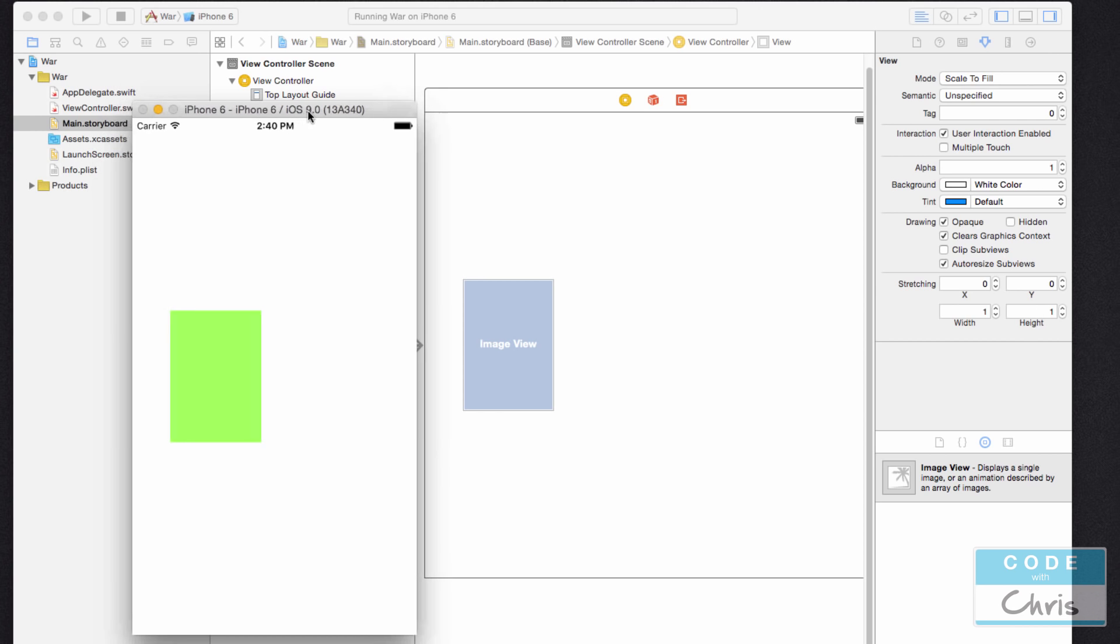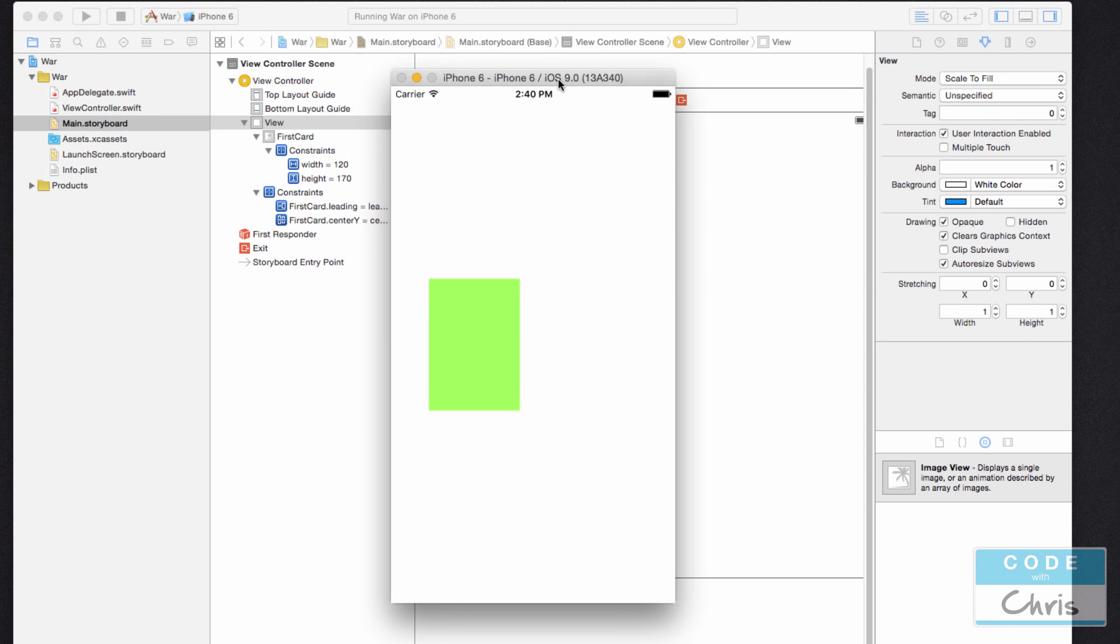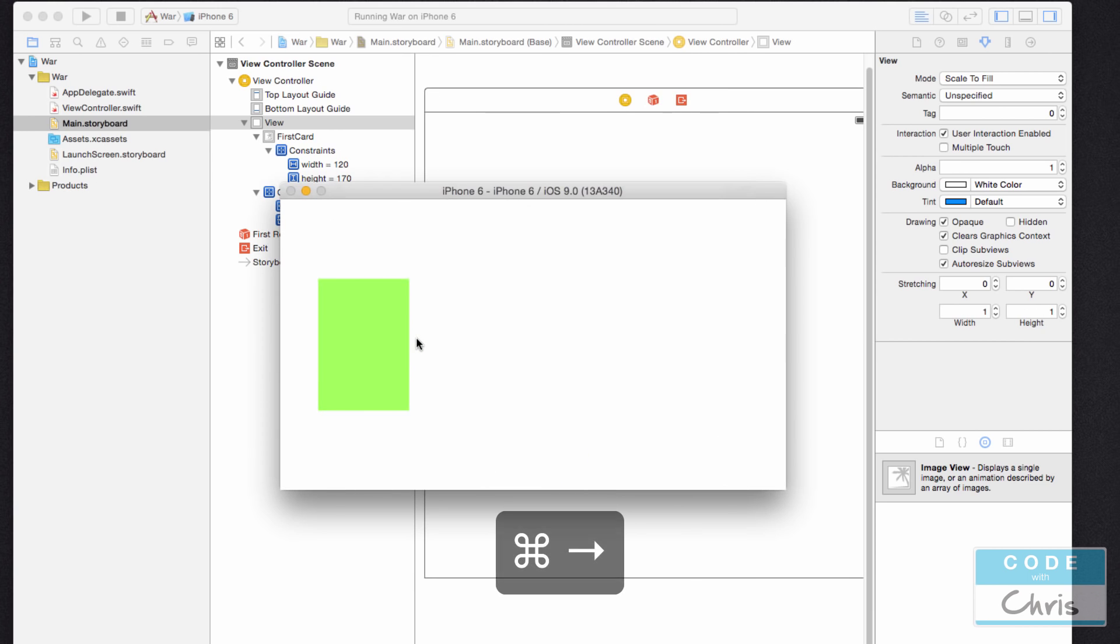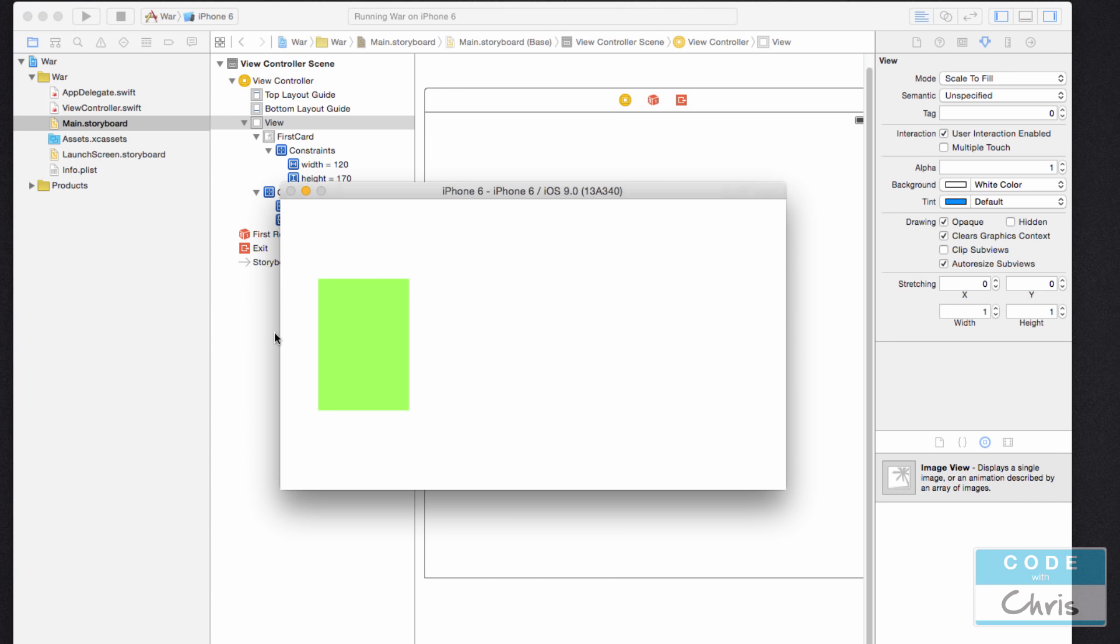And this is the result that we got. The app is running in the simulator. In portrait view, it's vertically centered and it's 50 points from the left edge. And if I go into landscape view, it's also vertically centered and it's also 50 points from the left edge.